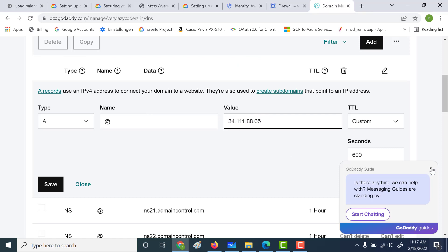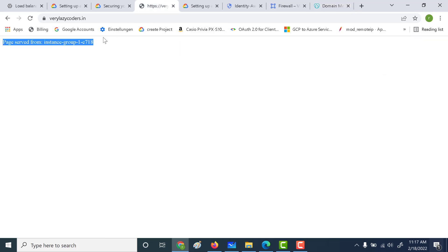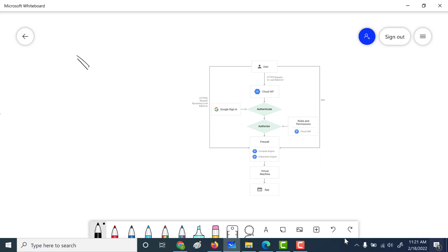So this is the IP address of the load balancer. After you've done that, you can log into verylazycodes.in after some time and you will see that it's SSL enabled and it's serving the backend page — that is how you create your SSL-enabled URL. Now let's enable our Identity Aware Proxy. Before we connect, let's see how the flow looks like.